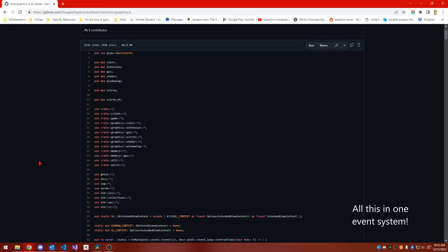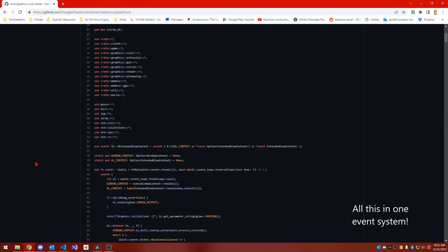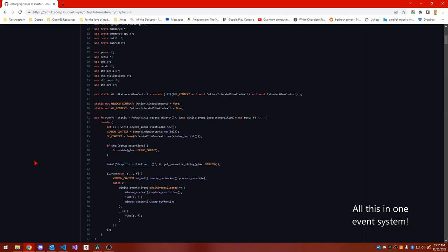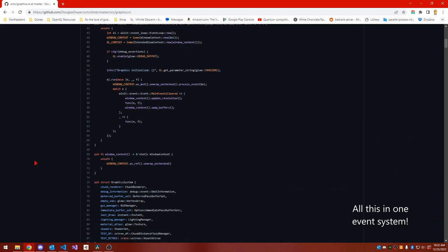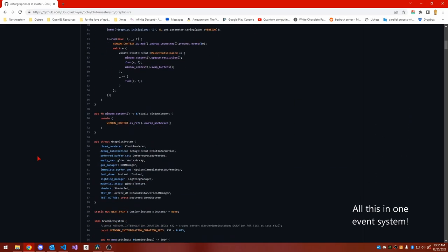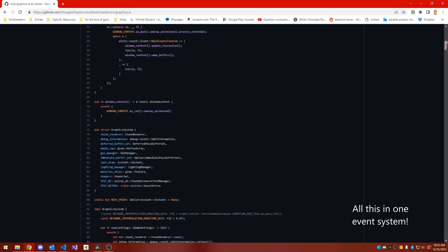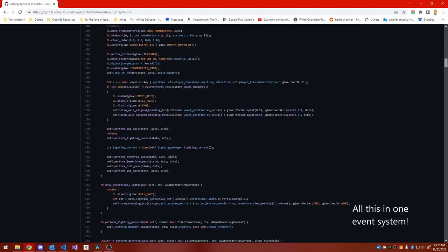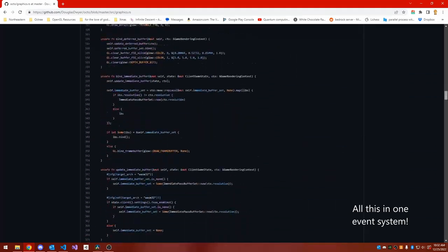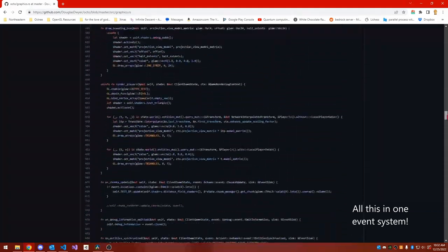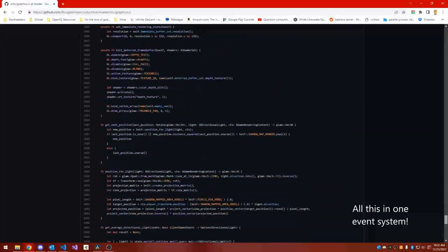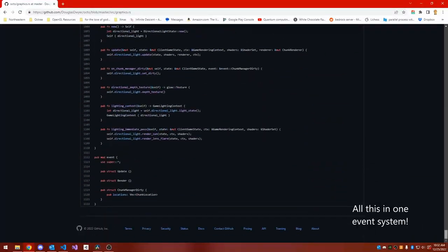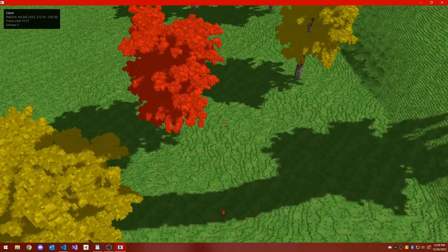Like I had a graphics event system which took care of everything from creating frame buffers to meshing voxel octrees to actually rendering them. And what I really wanted was to actually be able to break down my systems more and then have them depend upon one another.